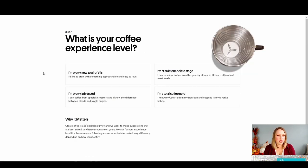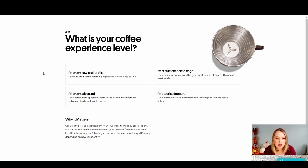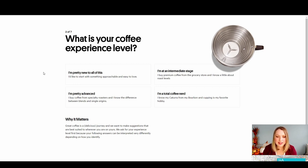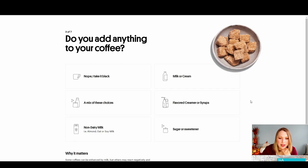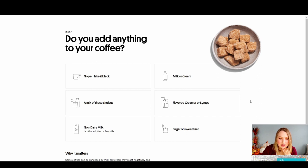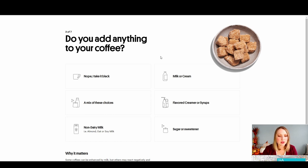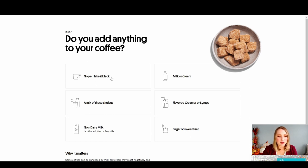What is your coffee experience level? Oh, this is interesting. This is different than MistoBox. You can tell, I don't know. I'm not a coffee connoisseur. I'm an intermediate stage. And then it kind of defines that for you, which is nice. Do you add anything to your coffee? I like this, that it's going through more details than what MistoBox did. But nope, I like it black.